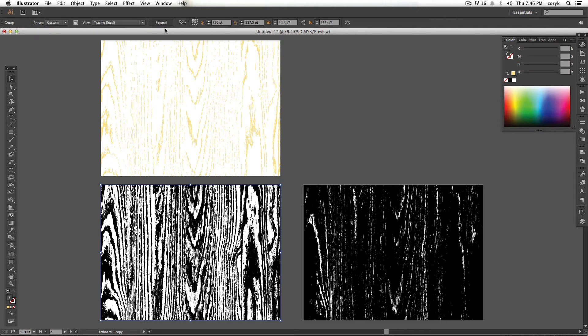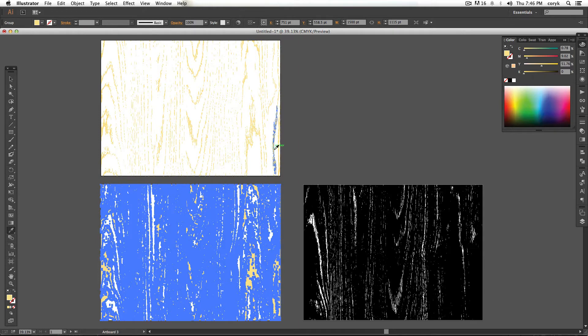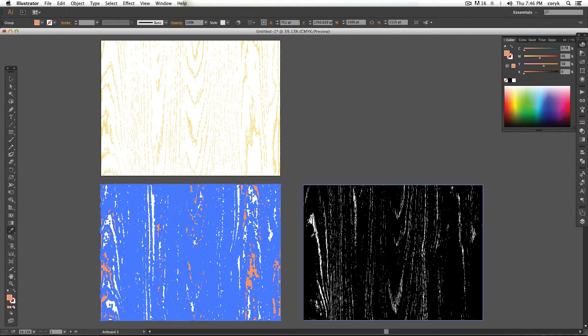Grab this one, expand it. We'll sample our yellow here and add a little bit of orange. Great.